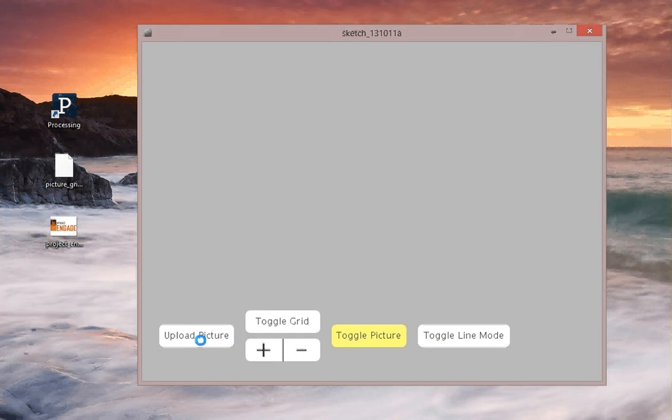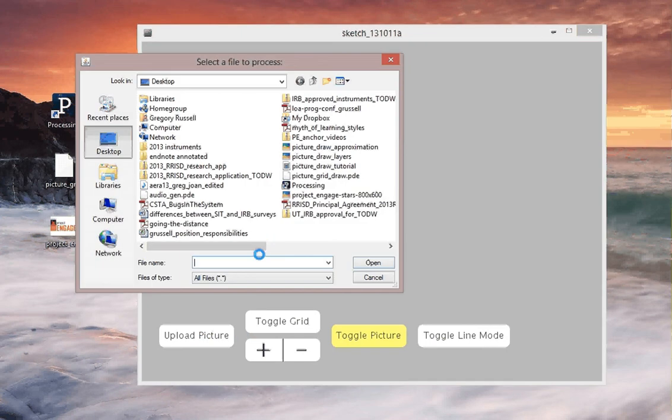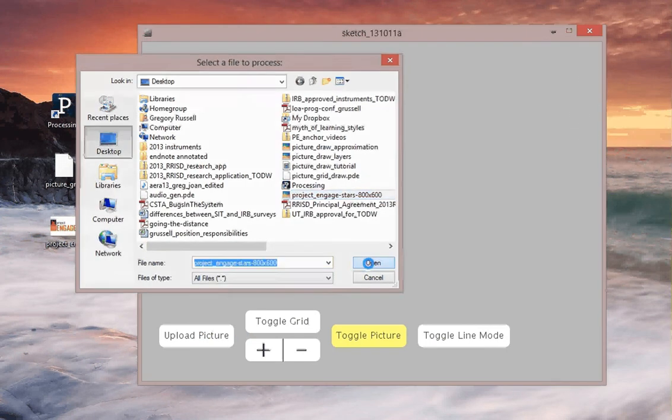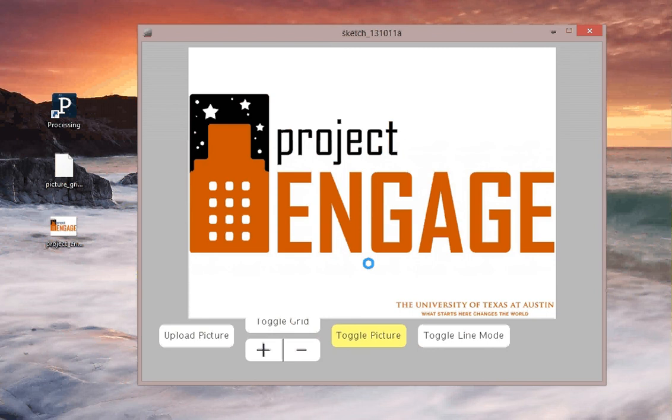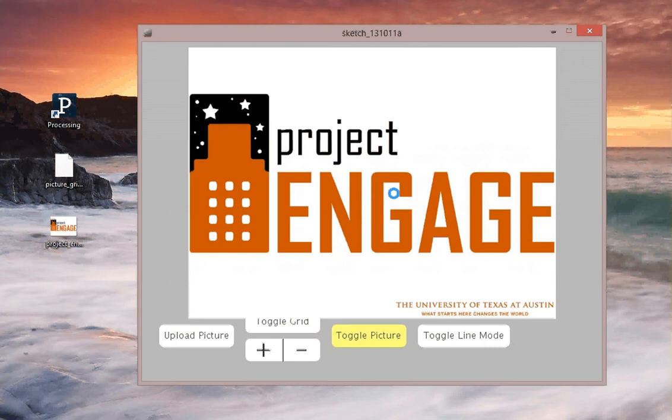And the first thing that we're going to do is upload a picture. So I'll click Upload Picture, find my picture, open it up, and it overlays. Now this picture is a little large and it cuts off one of the buttons, but we'll use it for these purposes.